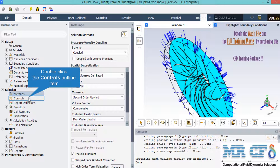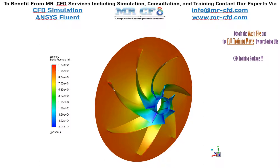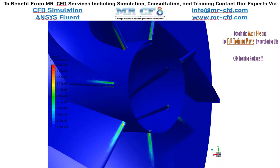Spatial discretization refers to the different discretization methods for each variable. In the pressure contour you can see how pressure increases from the inlet to the outlet. Near the inlet section and on the tip of the pump plate, the volume fraction of gasoline vapor has increased, meaning the gasoline liquid has turned to vapor in this area, and this change from liquid to vapor causes cavitation.